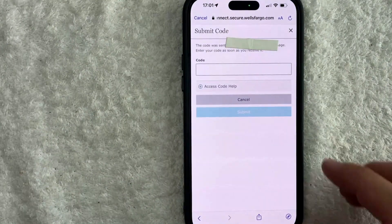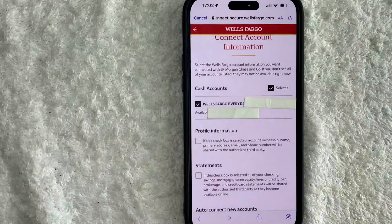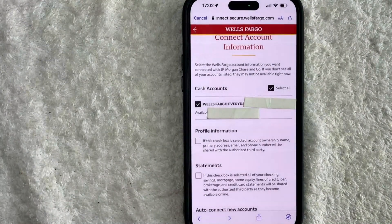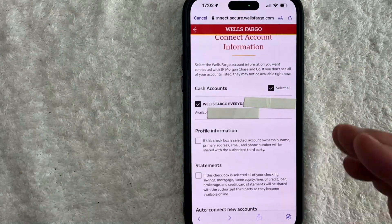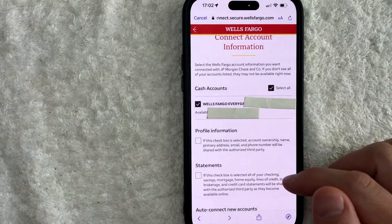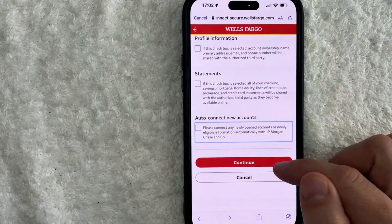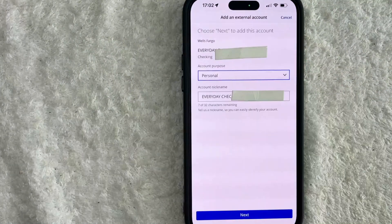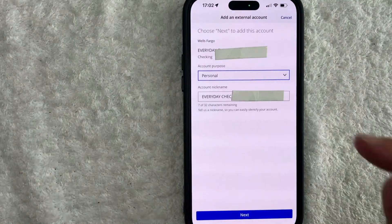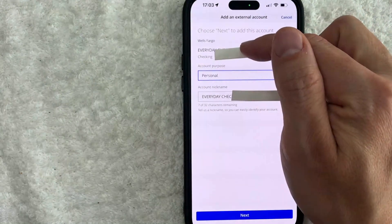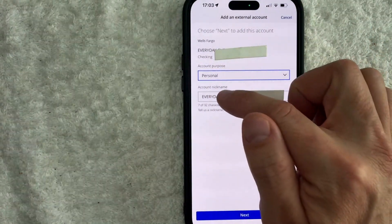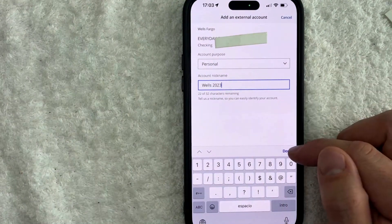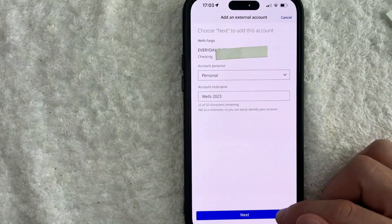I did receive a text message code, so I'm going to enter that in here. Next, you get to choose what information you want to share with Wells Fargo — you can check all or choose individual items. Once you've done that, scroll to the bottom and click on the red Continue button. Next, you have to agree to the terms and conditions and click Connect. It then jumps back to verify you're going to connect your Wells Fargo account to Chase, and you can give your account a nickname here if you'd like. I gave it a nickname and clicked Done, then clicked Next at the bottom.